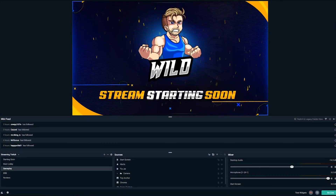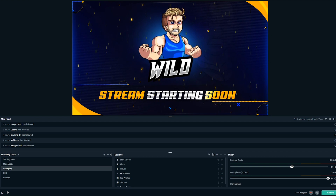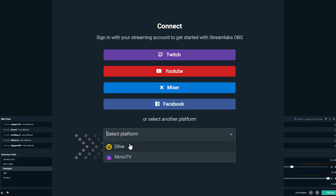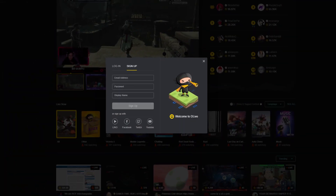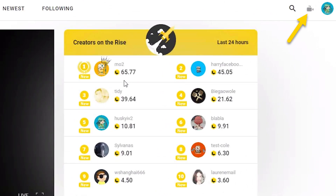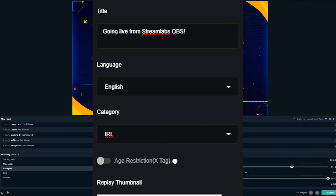If you're a DLive streamer and want to access your stream key and go live, go to the drop-down menu when you open up Streamlabs OBS. When you select DLive, you will be prompted to enter in your stream key. Head over to dlive.com and make an account if you haven't already. Click on the camcorder icon in the top right corner beside your avatar on the DLive website.